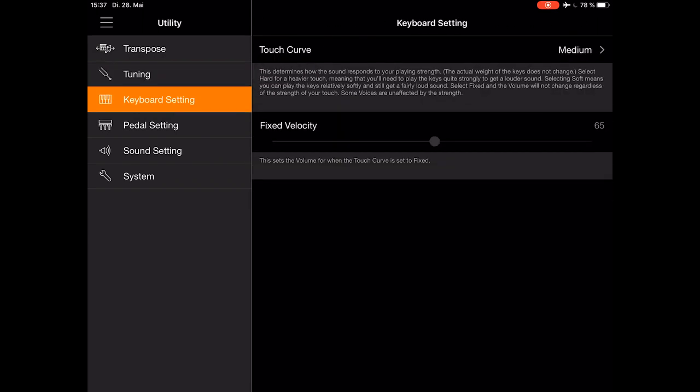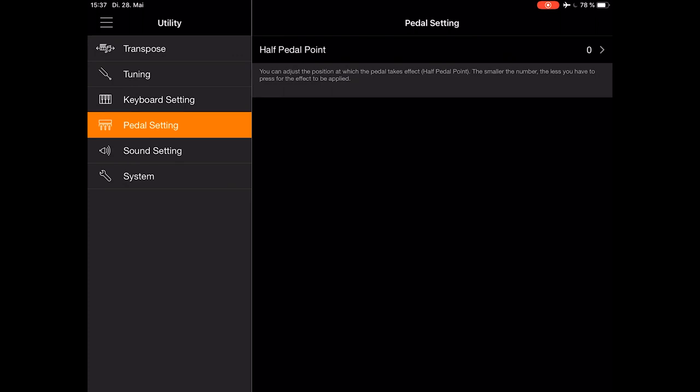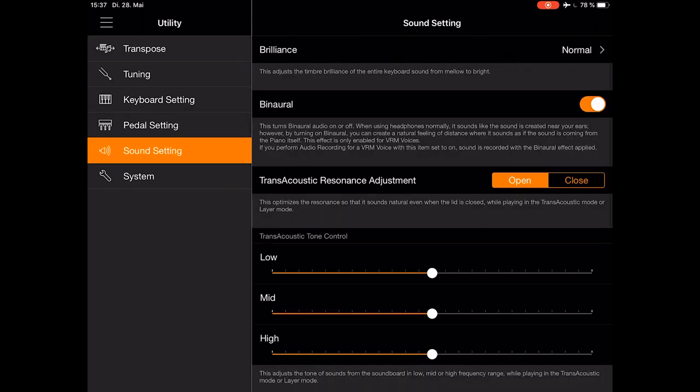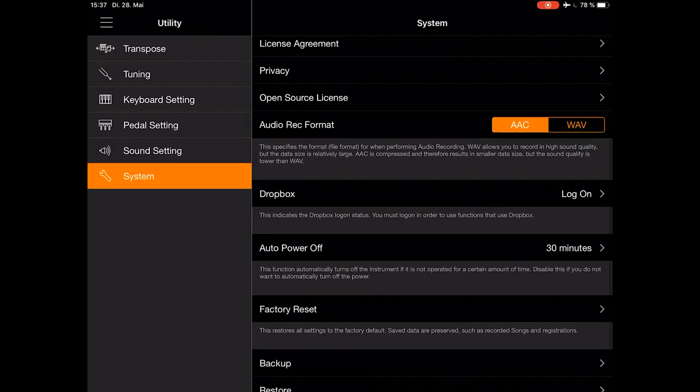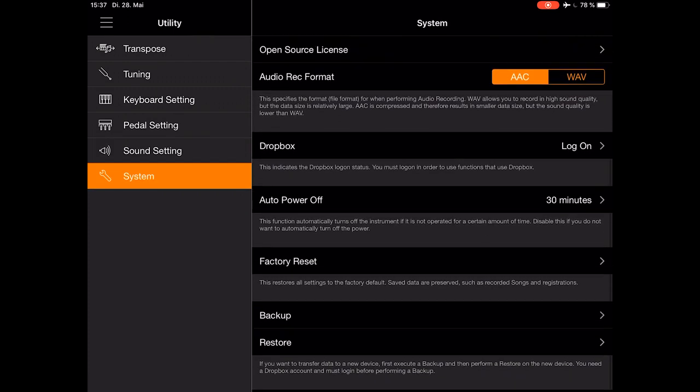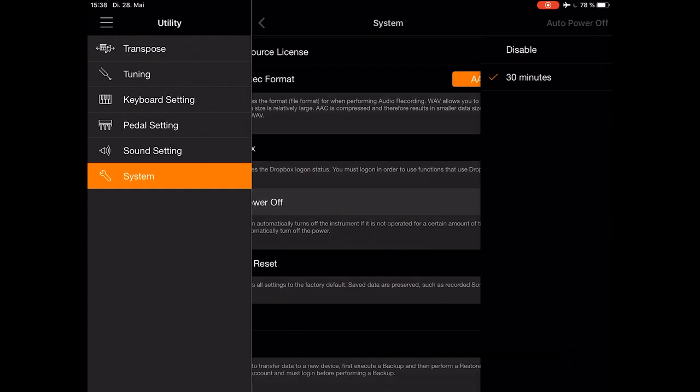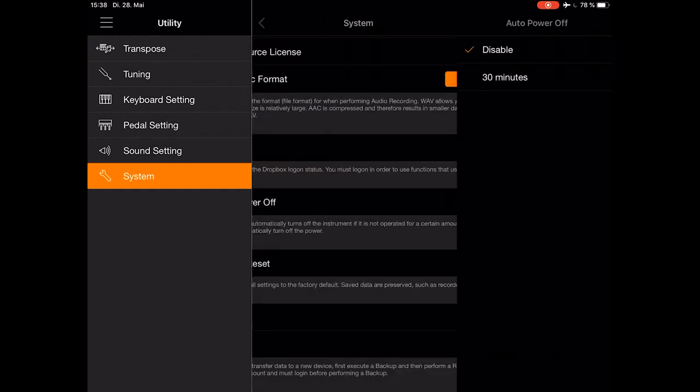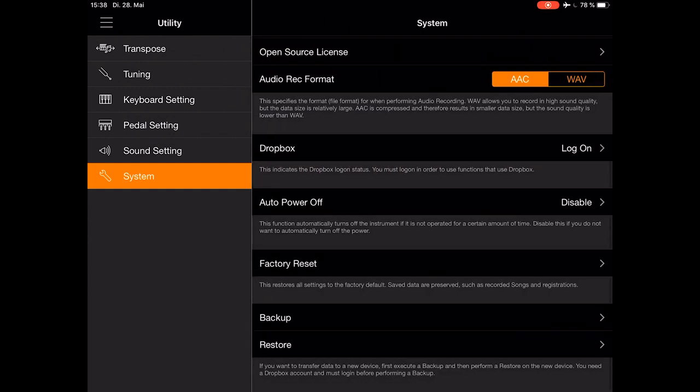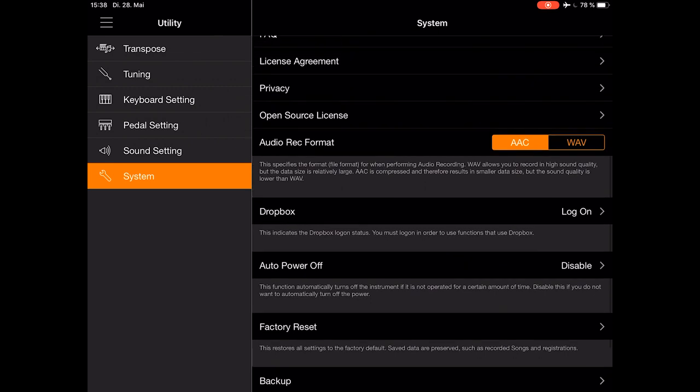In the keyboard setting, we can adjust the velocity behavior. Also pedal settings, sound settings, and lastly in the system settings, you can find your basic operations. Like recording format, your Dropbox login, and so on.